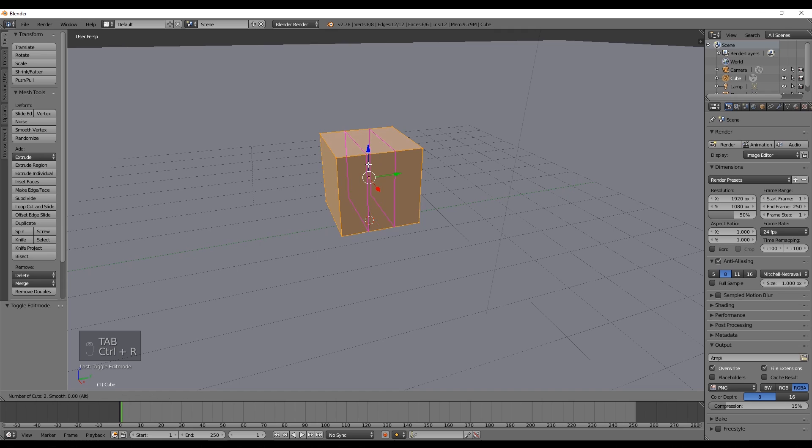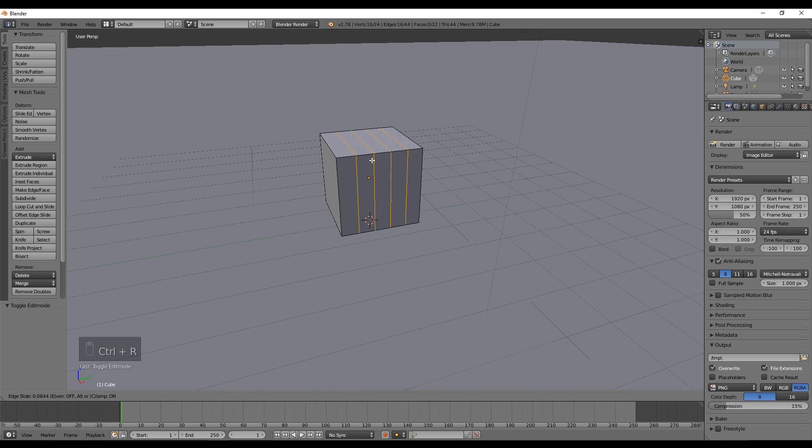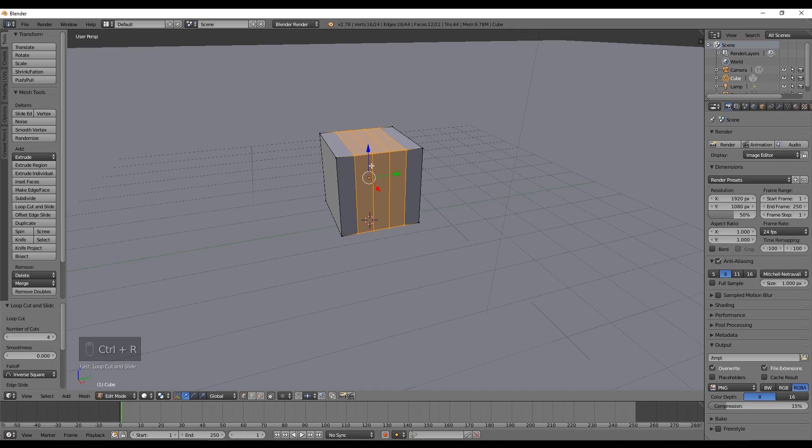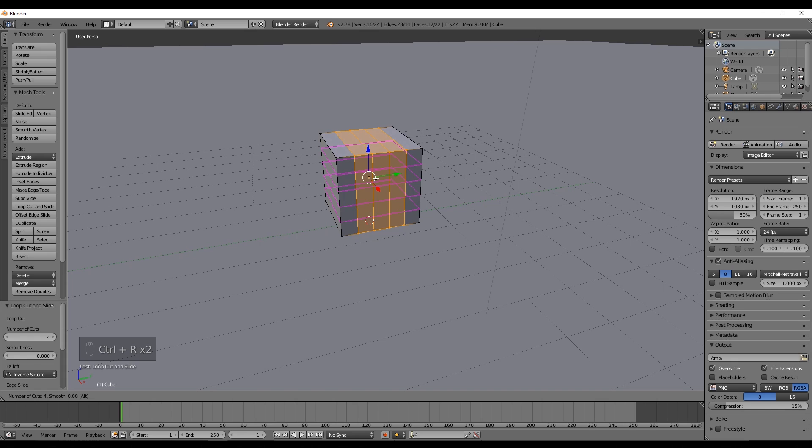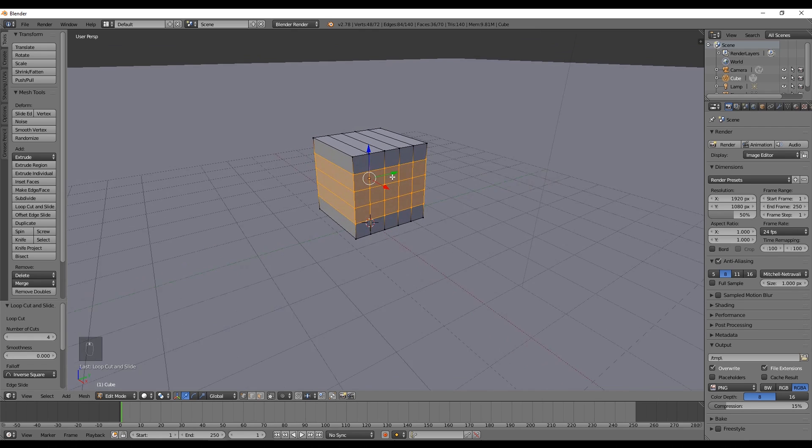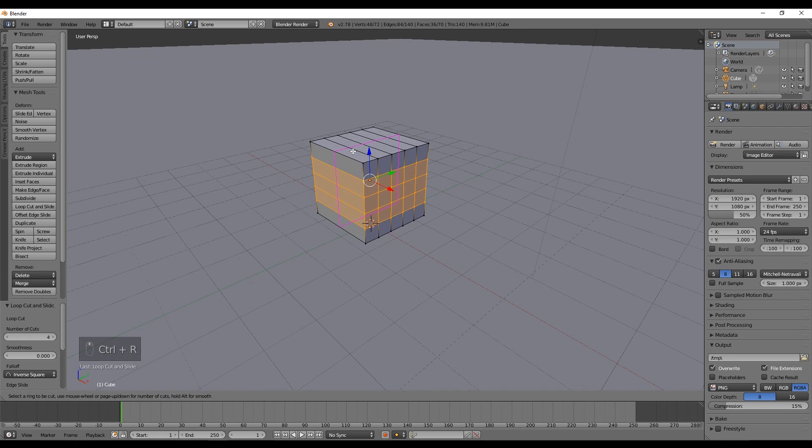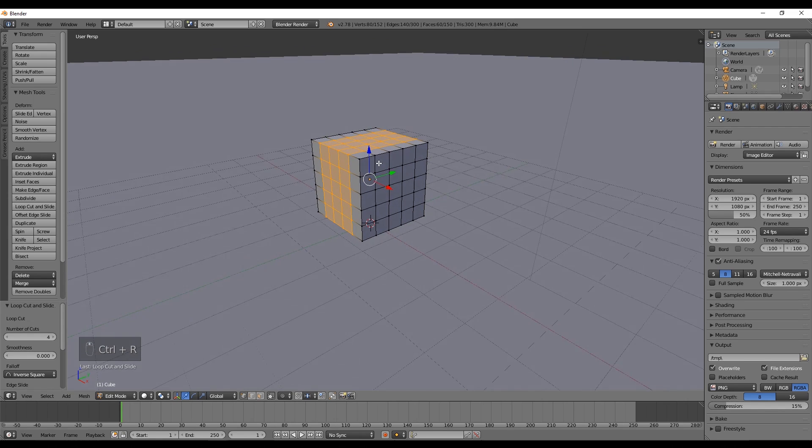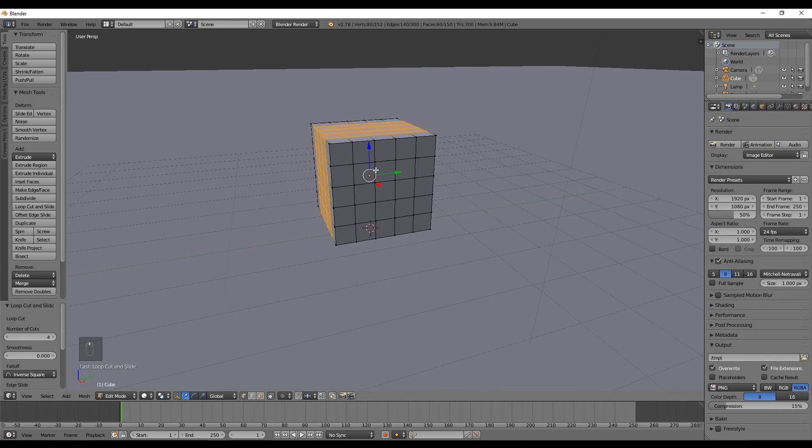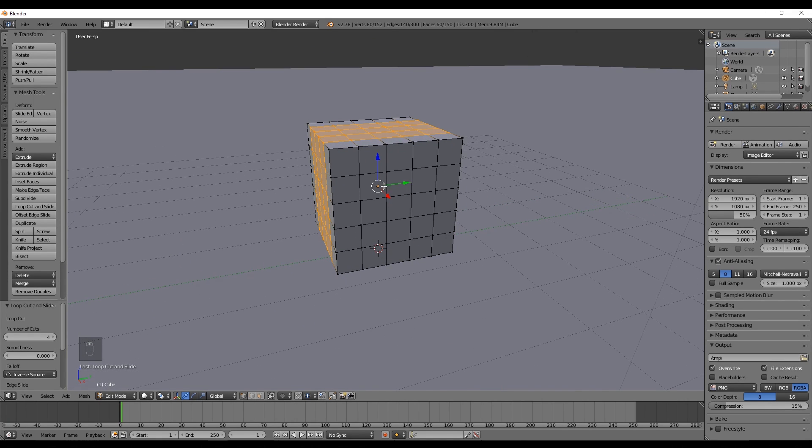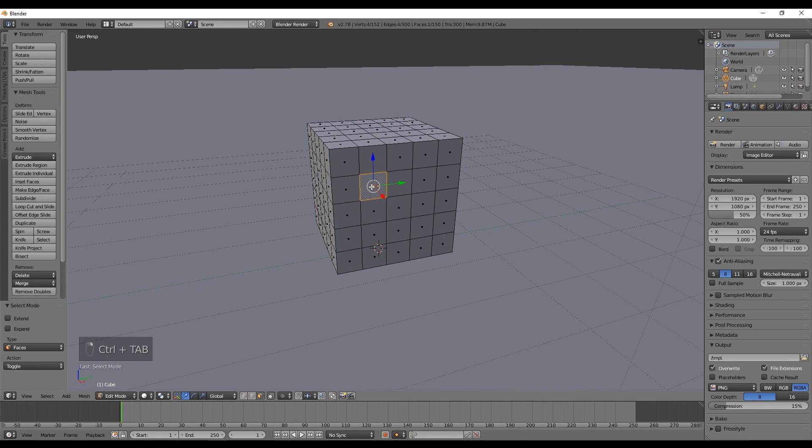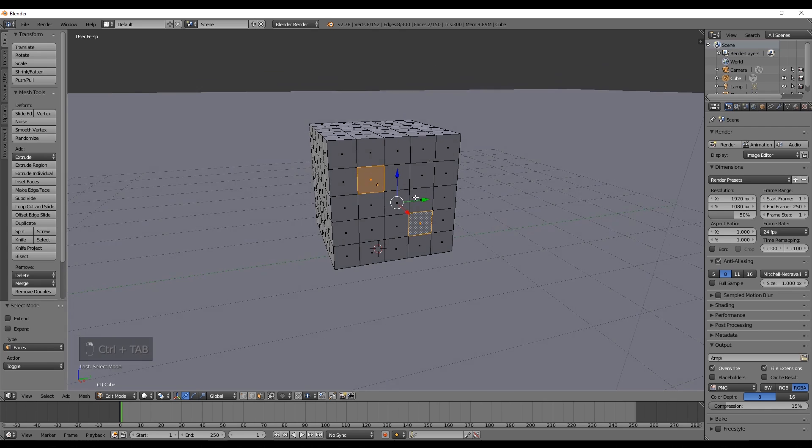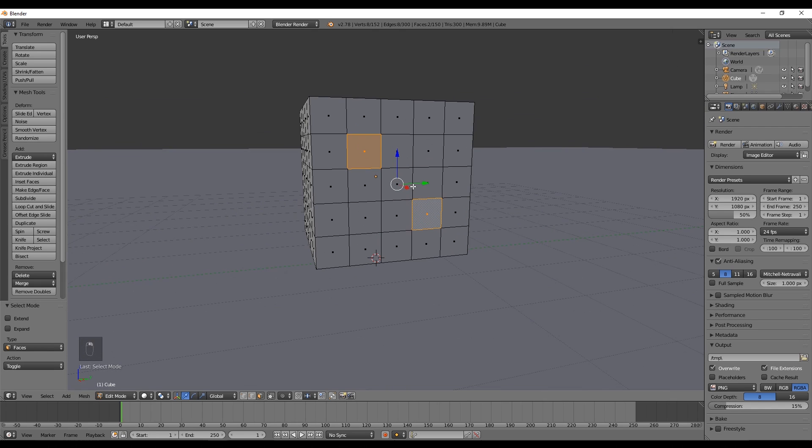Press Ctrl+R and scroll up with the mouse wheel to add four vertical cuts. Press again Ctrl+R to add four horizontal cuts. With Ctrl+Tab choose faces so we can select one, two, three or four faces.